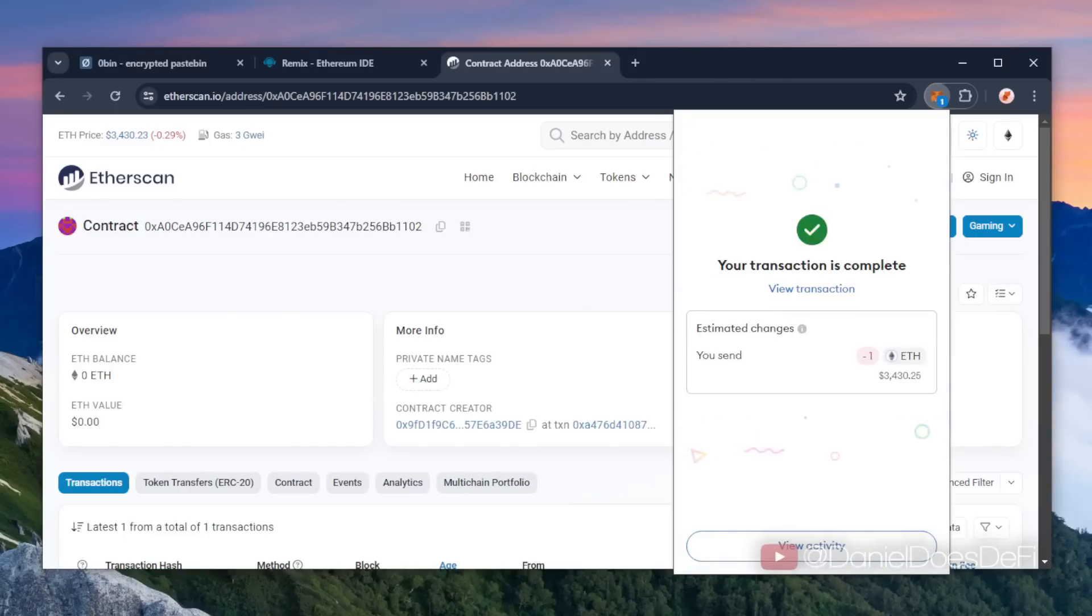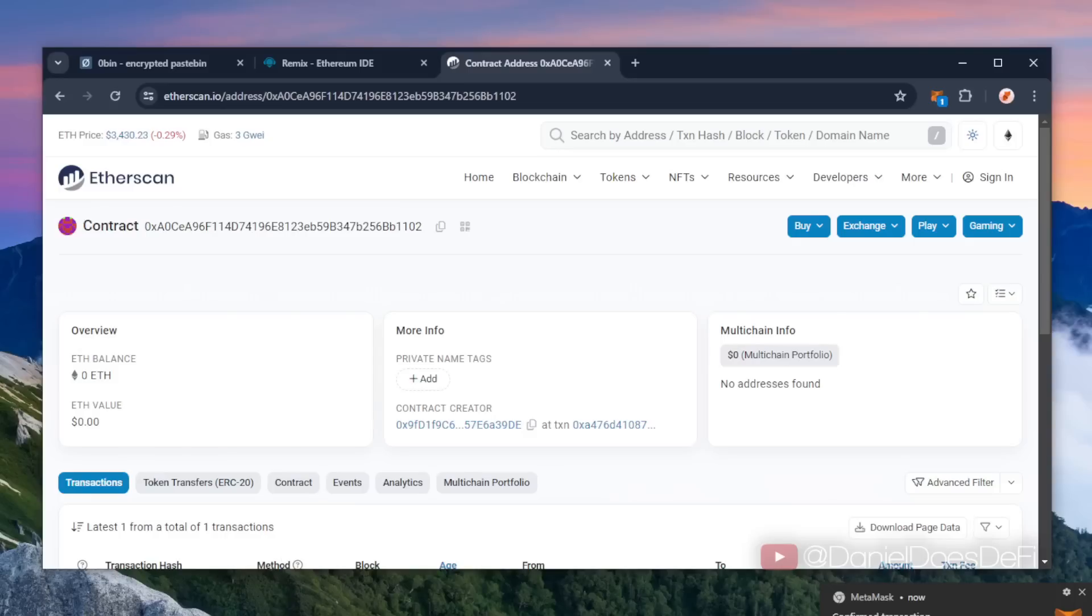Awesome, the transaction confirmed. That means it should be in our smart contract. Let's refresh our contract address on Etherscan to make sure it's there.